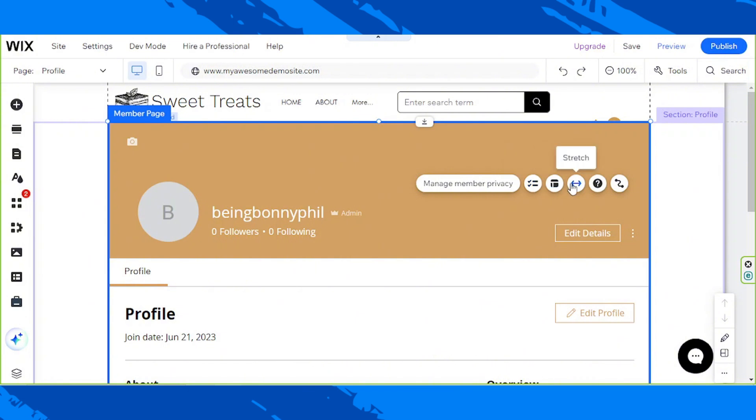You'll also have the options to ask for help in case there are some things that make you confused or some things you'd like to know more about, and connect to CMS if that's what you want.